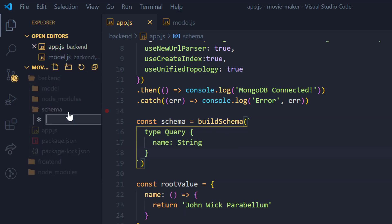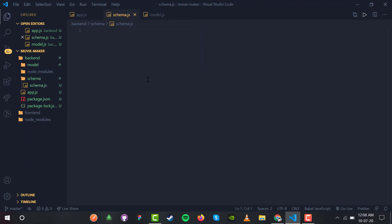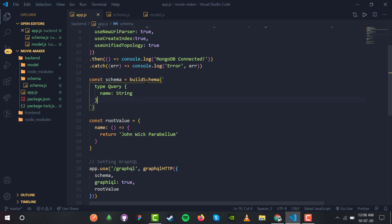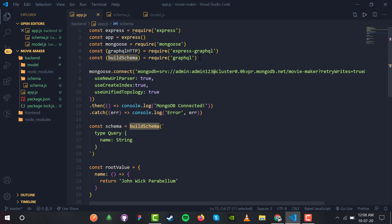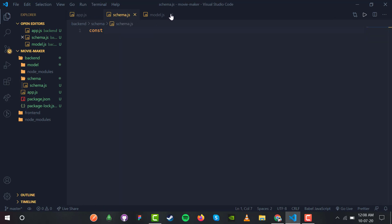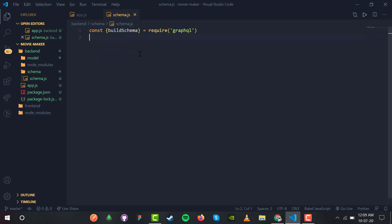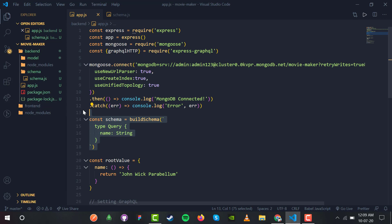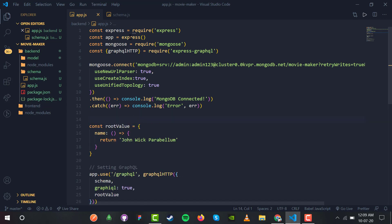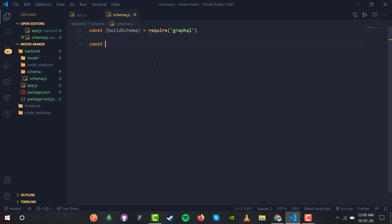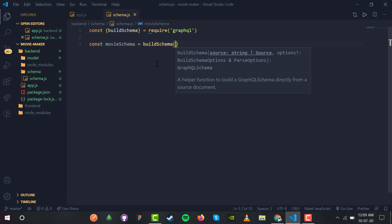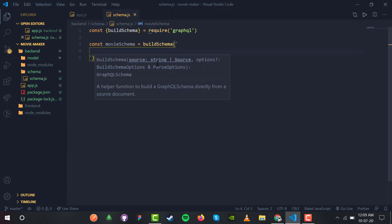This schema.js will store all the GraphQL queries we are going to make to the GraphQL server. I'm copying buildSchema to save time. Inside schema.js we have const movieSchema equals buildSchema(), since this is the schema of the movie. Inside buildSchema we need to fire a query.